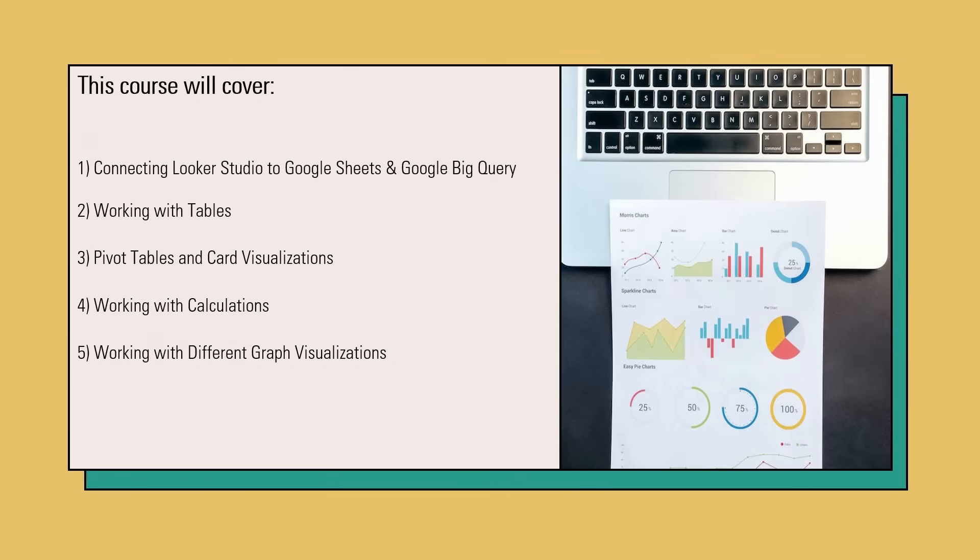First, I will show you how to create different visualizations such as time series, pie charts, bar charts and so on. Second, we will put all these visualizations together and create our first dashboard.